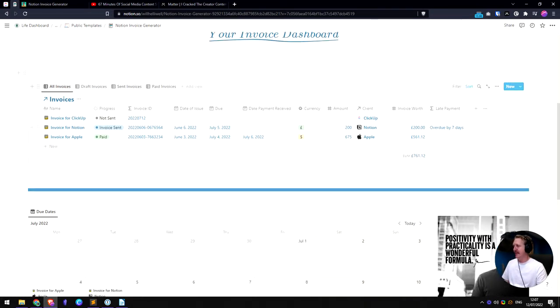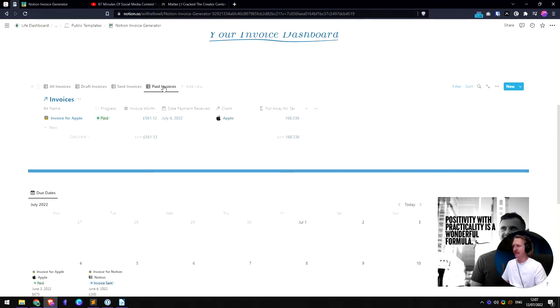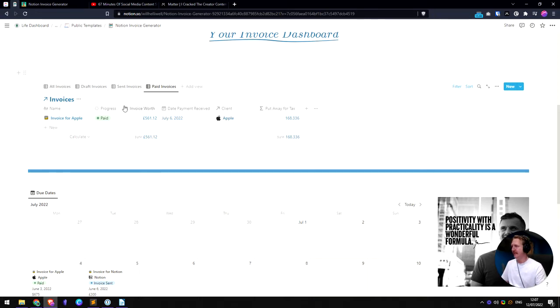We've got your invoice dashboard title up here and we've tried to make it look all nice and fancy. And then your actual invoices. So these are all your invoices here. You can see your draft invoices, your sent invoices and your paid invoices. You can see it does a sum at the bottom of how much the invoices are worth and then how much you should put away for tax. That's quite handy.